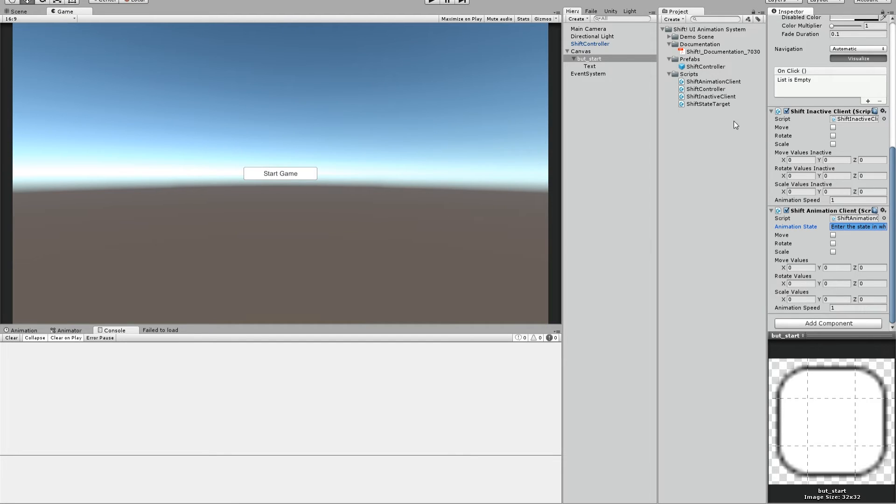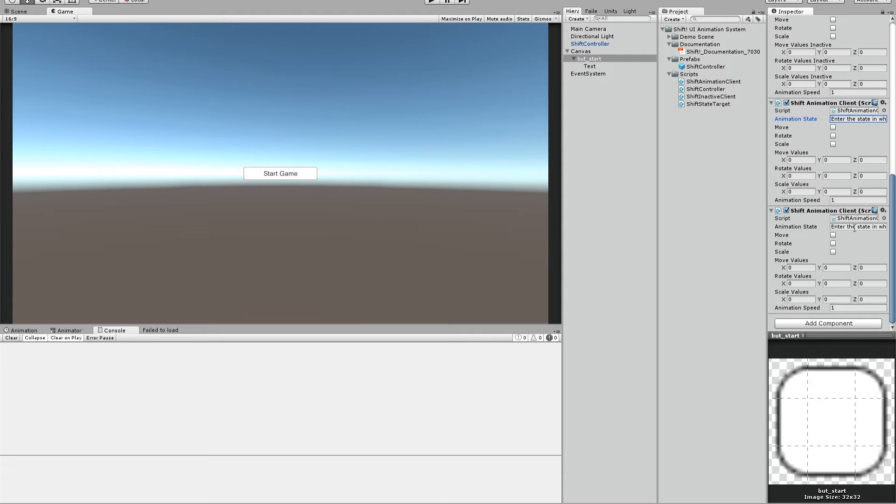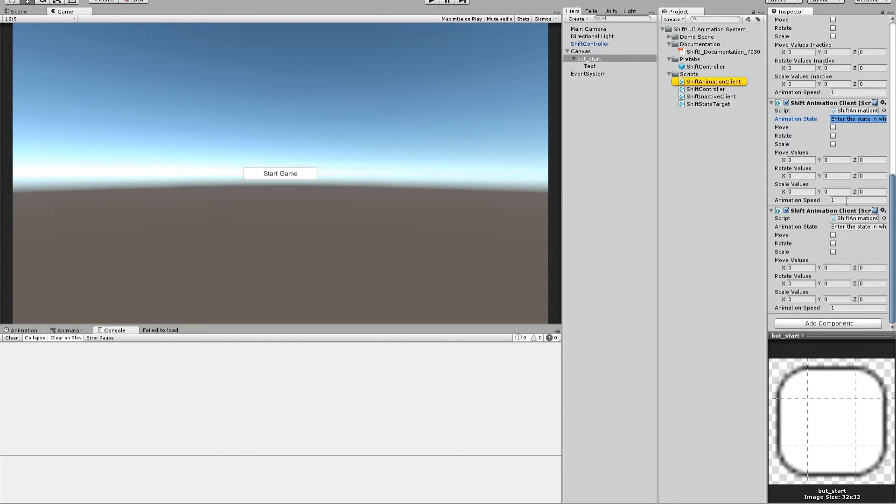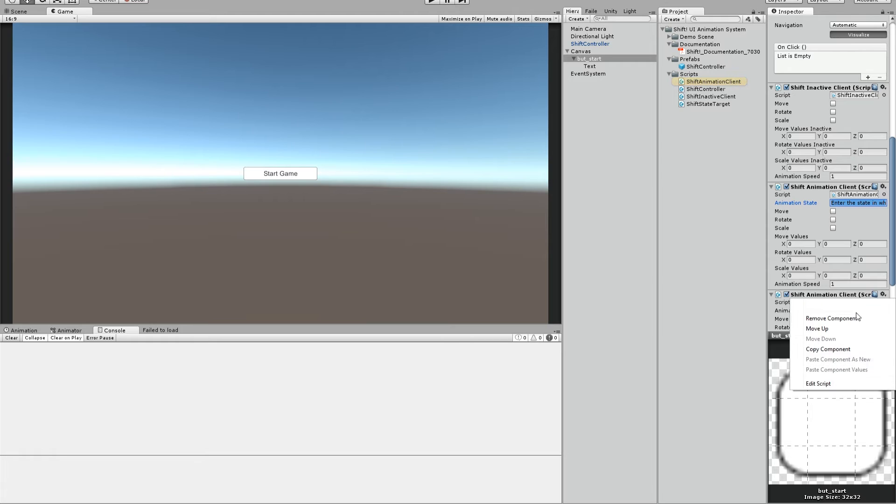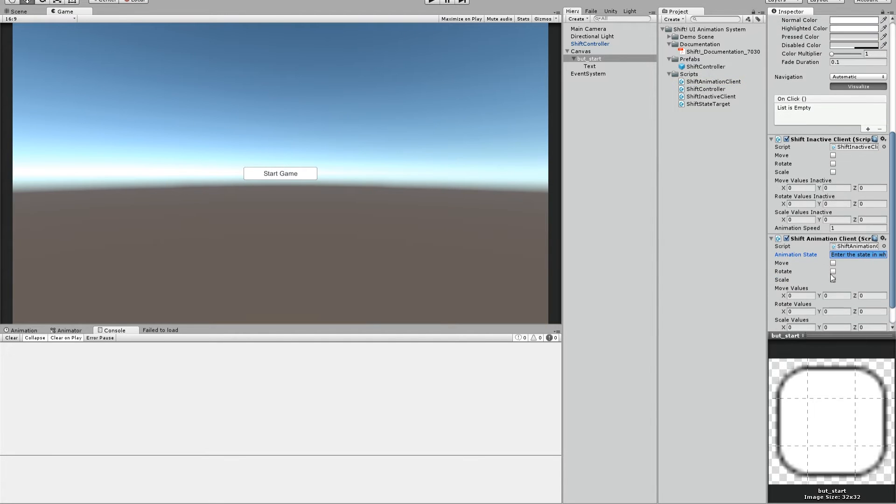And the other script, the animation client, is for the state we want to see the button and we want to have it interactive. You can drag multiple animation client scripts here if you want several states to use. For example if you have a pause button and you want to have it in several states, you can enter these states in here. But we will keep it simple now. We just use one script.